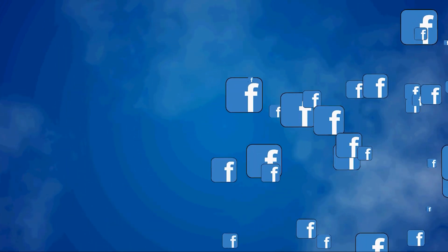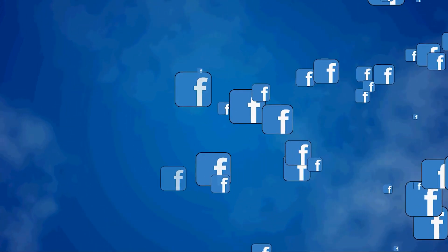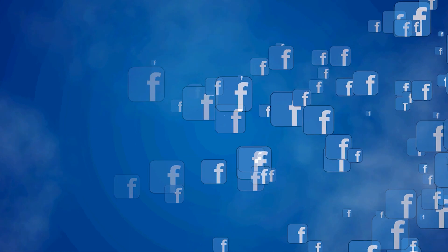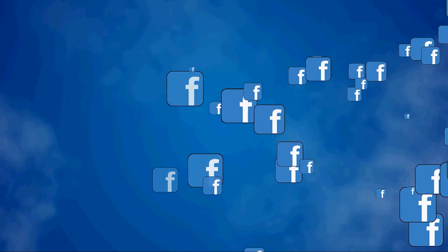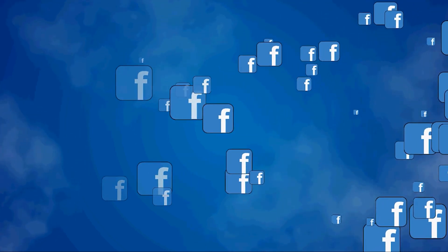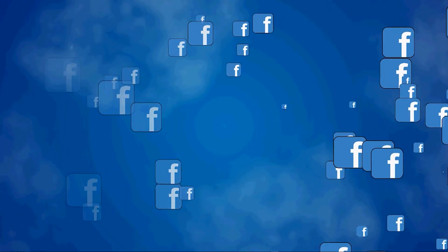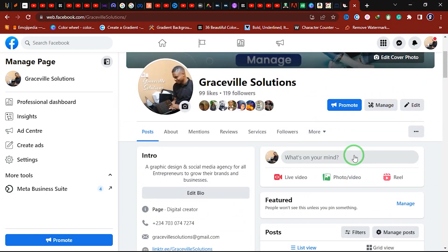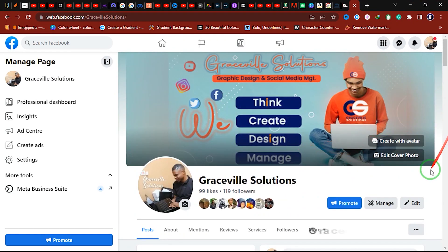In today's video, I'll be showing you how to upload videos to your Facebook business page. So if you're ready, let's head straight into the video. This is the Facebook page we'll be uploading the videos to.